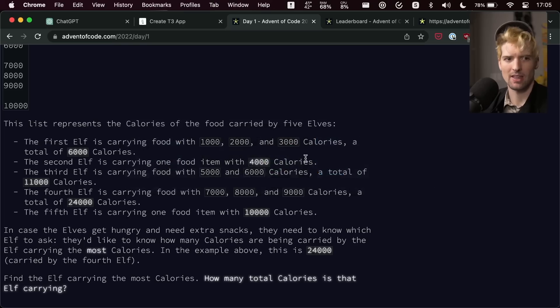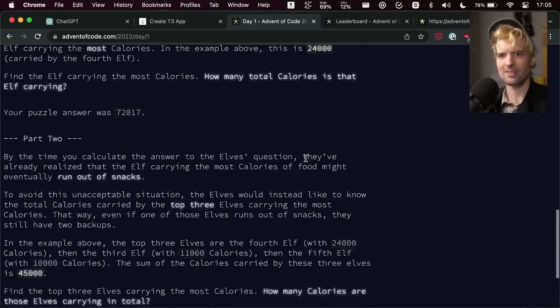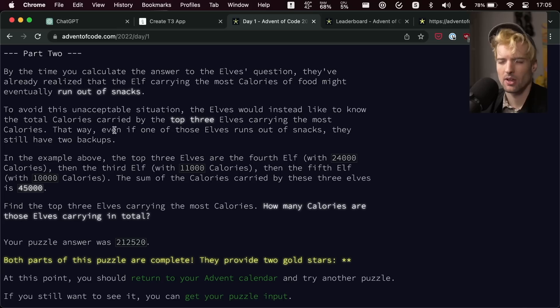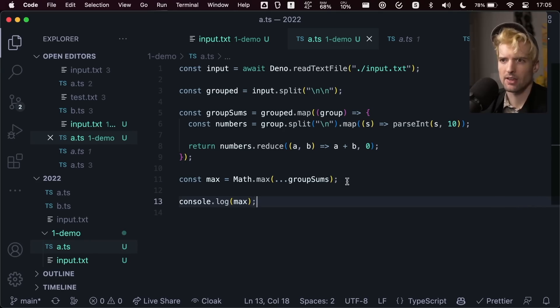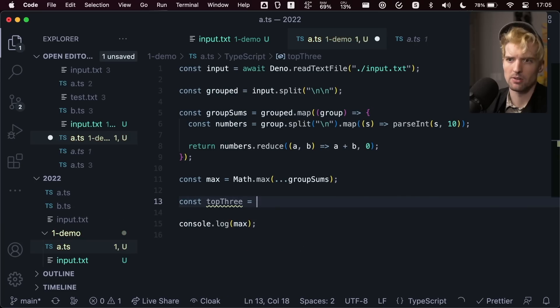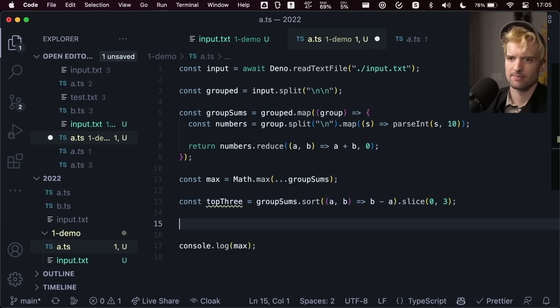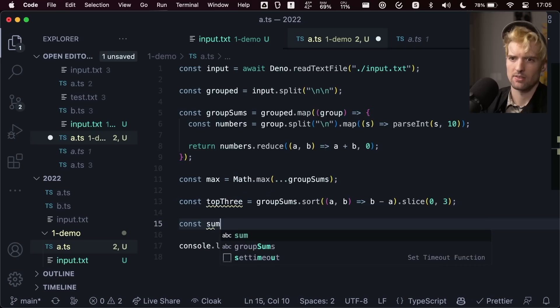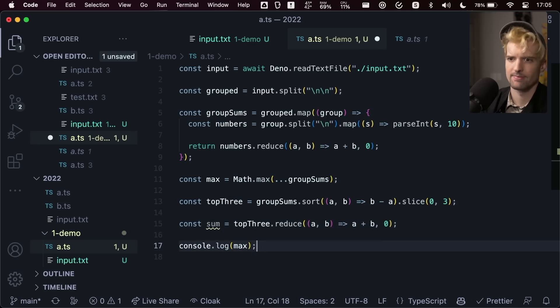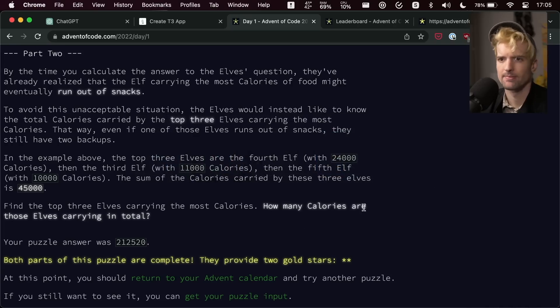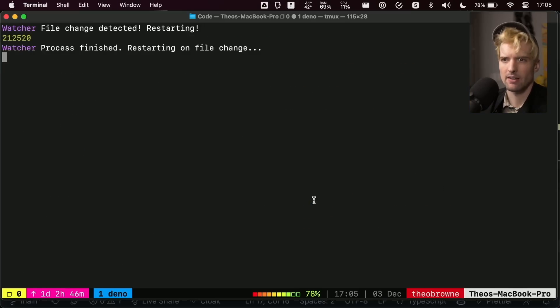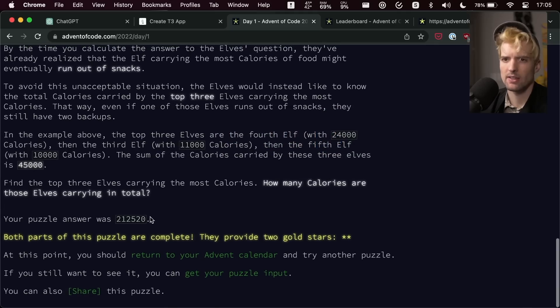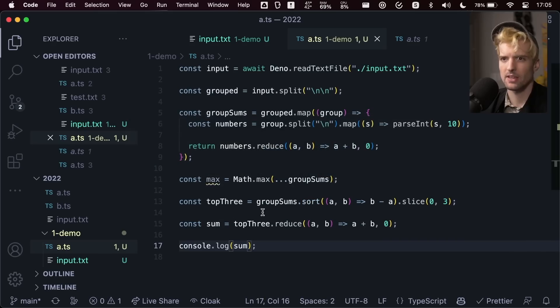Cool. So that let me solve that insanely quick. Let's go on to part two now, though. It's okay. We actually need the top three elves. Okay. That's annoying. Thankfully, I have this list. So const top three equals. Look at that. Const sum equals. And then sum. And if I did that correctly, there's the answer. And if I look here, that is the answer I put there.